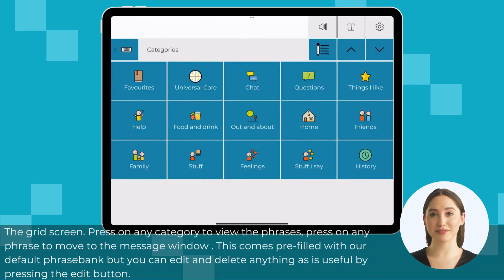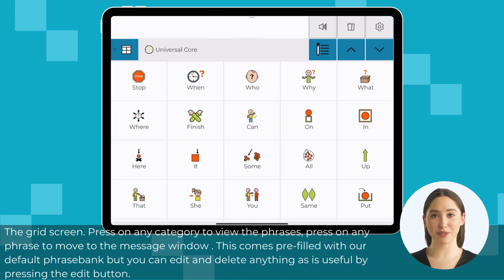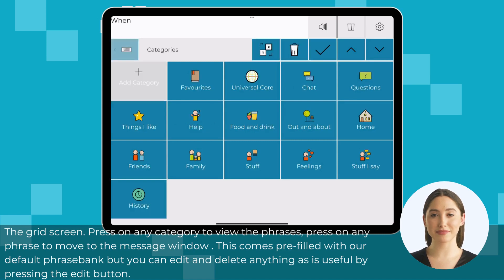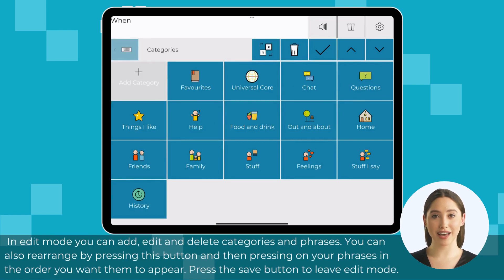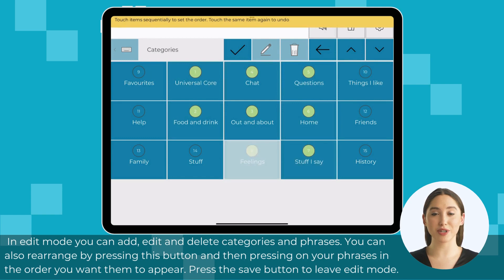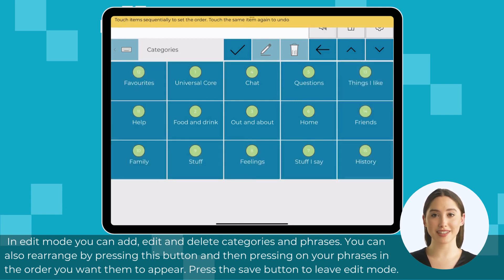The grid screen: press on any category to view the phrases, and press on any phrase to move it to the message window. This comes pre-filled with our default phrase bank, but you can edit and delete anything as useful by pressing the edit button. In edit mode you can add, edit, and delete categories and phrases. You can also rearrange by pressing the rearrange button and then pressing on your phrases in the order you want them to appear. Press the save button to leave edit mode.